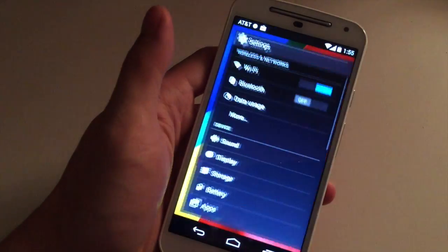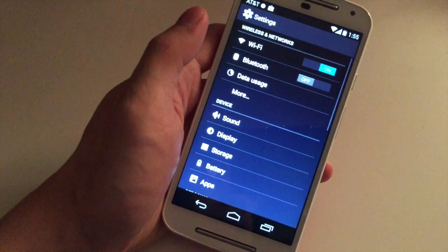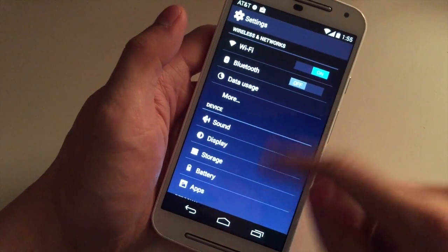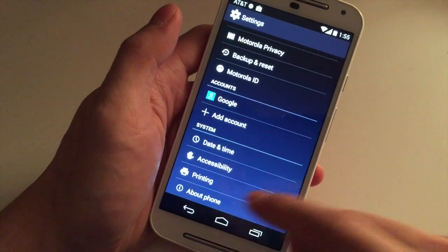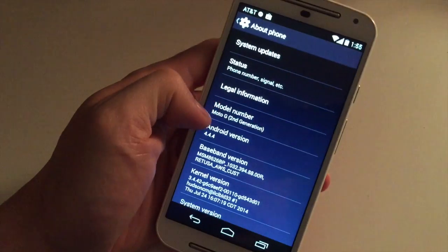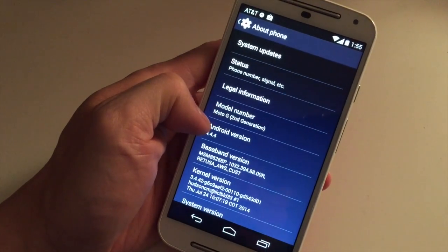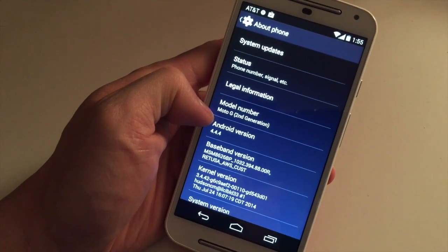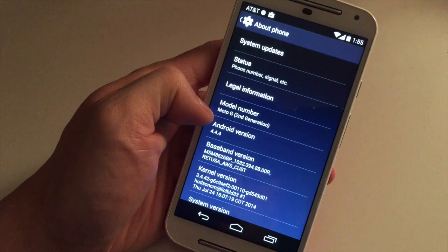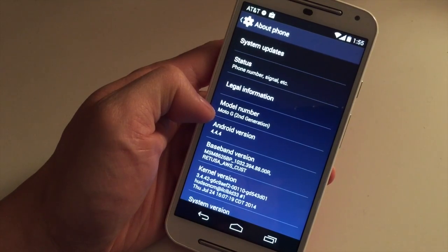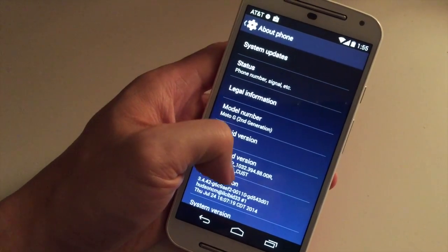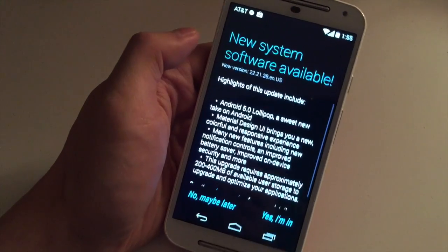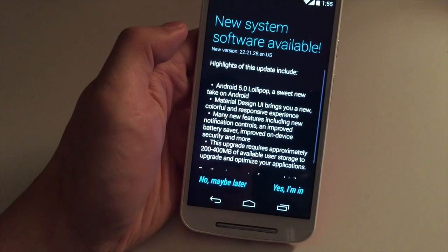We'll go back to Settings and we will go down to About Phone, and you can see that this is the second generation and it's running 4.4.4 Android KitKat. So we're going to hit System Updates.